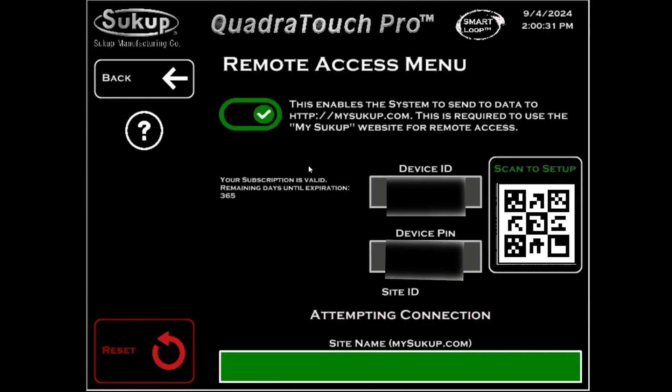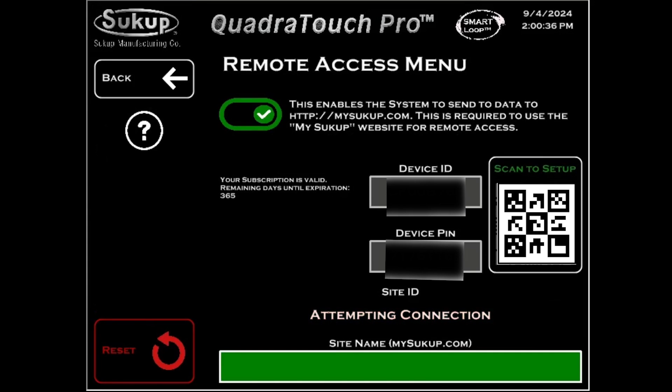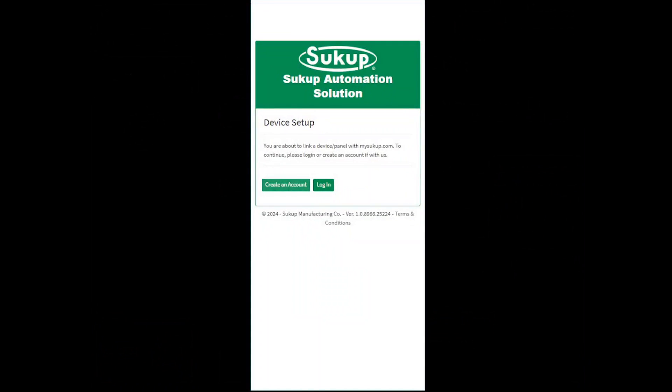Now you'll notice on this page, you're going to have a device ID and a device PIN and it's going to be saying Attempting Connection as well as a QR Code. When you scan the QR Code with your phone, it's going to look something like this.